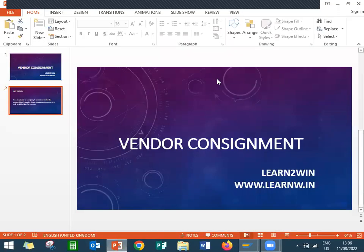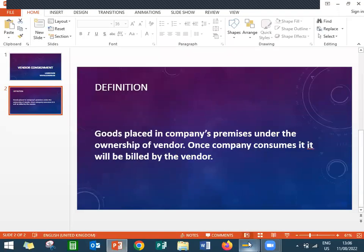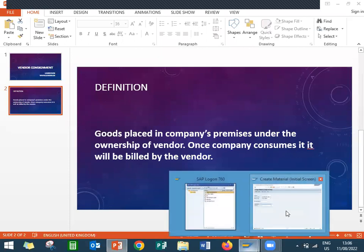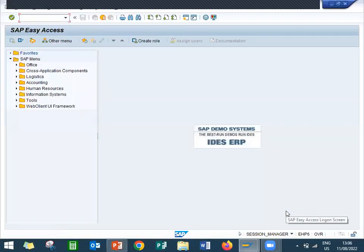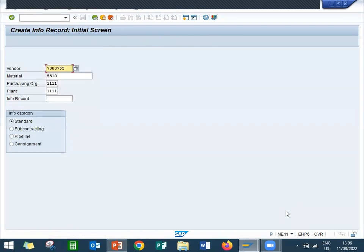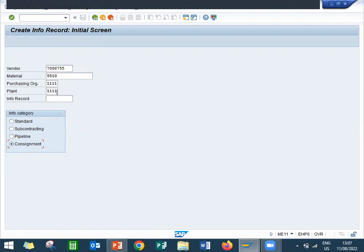Let me show that in the live system. I have created a Vendor Master and a Material Master. Now I am going to create an info record in ME11. This is my material. This is my vendor. Select Consignment. Purchase Organization is 1111. Plant is 1111. Press Enter.